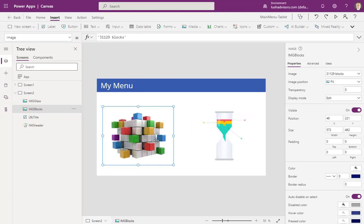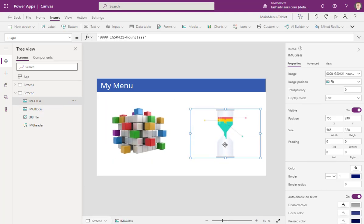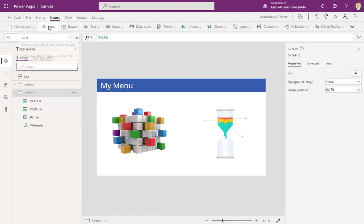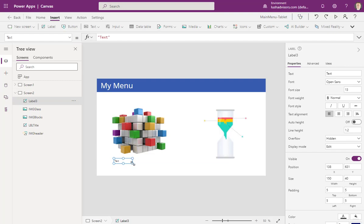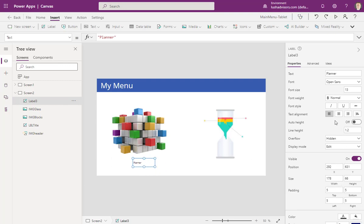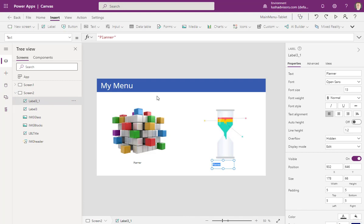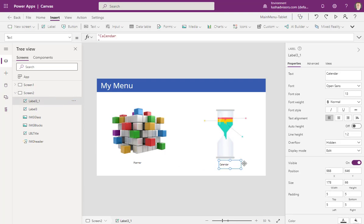Now I want to add some action to these. But before I do that, let's add a label to say what each one does. I'll click Insert and add a label, drag it down, pull it out a bit, double-click on the text, and type "Planner" — we're going to open up Planner with this one. Then I'll hit Control-C, Control-V to copy it, double-click, and change it to "Calendar" — we'll open up Calendar with that one.